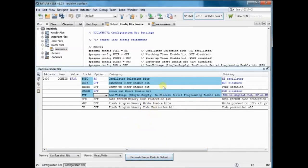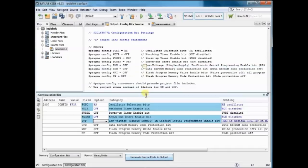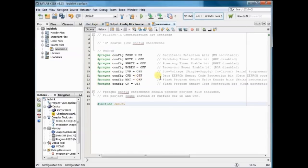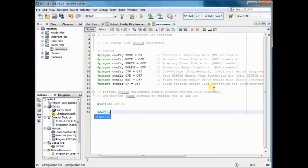Now click on Generate Source Code to Output. Now the configuration code is generated. Copy this code and then paste it on the top of the C code.